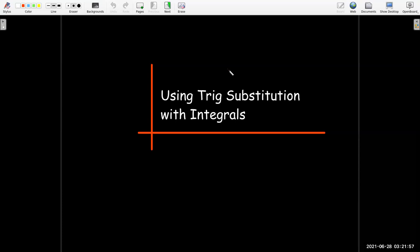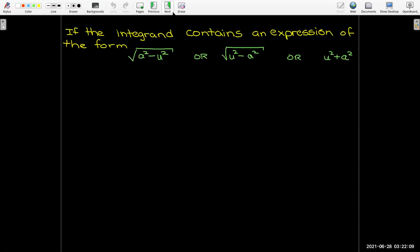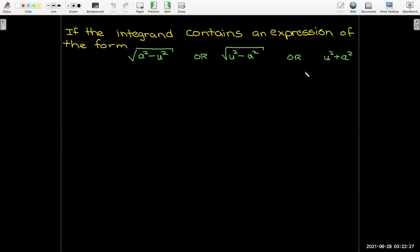In this video we're going to learn another technique for integration where we make a change of variables using some of our trig functions. This technique is useful if the integral contains an expression that looks like it came from the Pythagorean theorem — something like radical a squared minus u squared, or radical u squared minus a squared, or something that has u squared plus a squared, possibly under a radical.